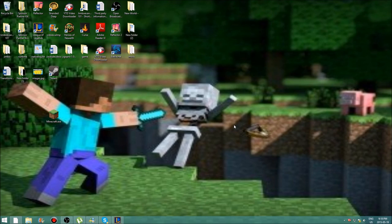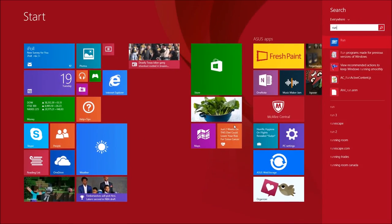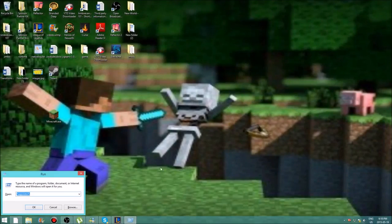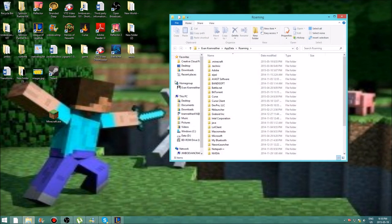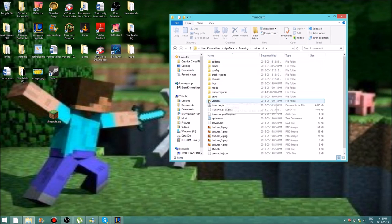To start off, what you want to do is go to Run, type in %appdata%, and then click on .minecraft.